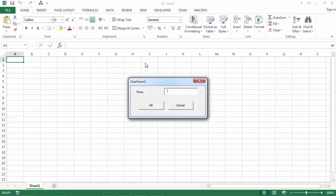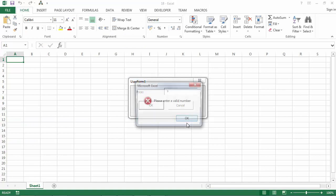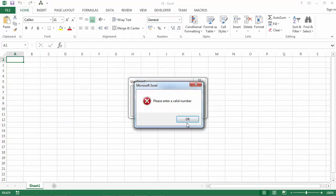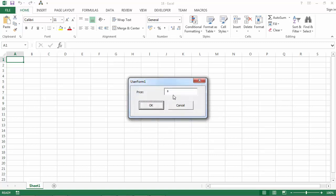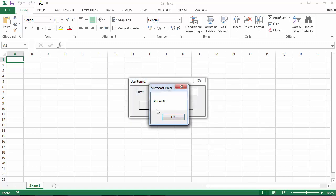Let's try it. If we type a letter, we've got the message please enter a valid number. If we type a number, we've got message price OK.